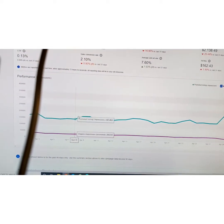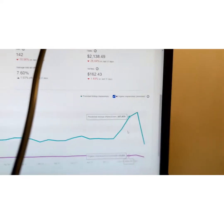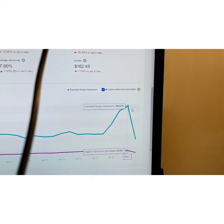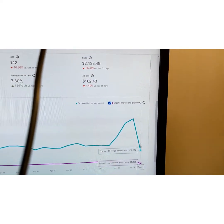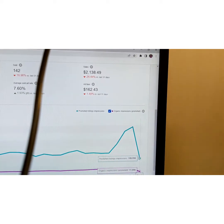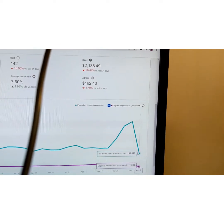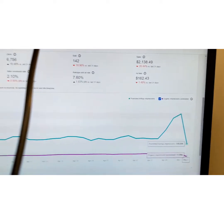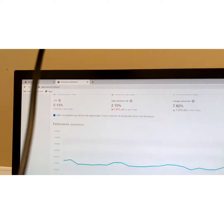If you scroll down it shows you the difference between organic and your promoted listings. You can see that I used to promote them all individually, and this weekend I promoted them all together. I play around with how much I want to promote — and look at that, it's amazing. I thought it was doing pretty great today.